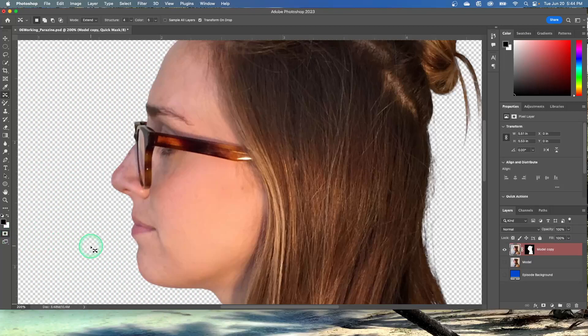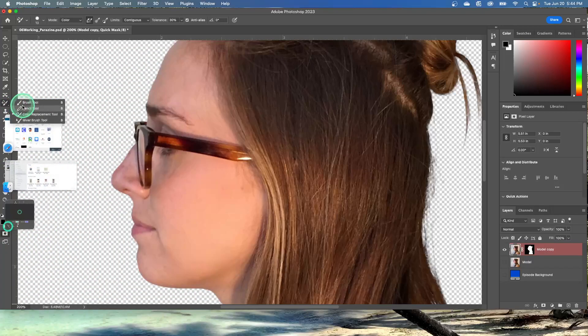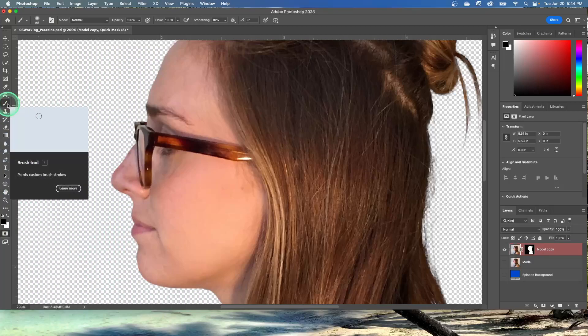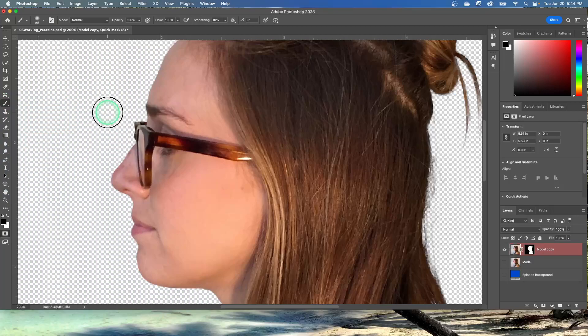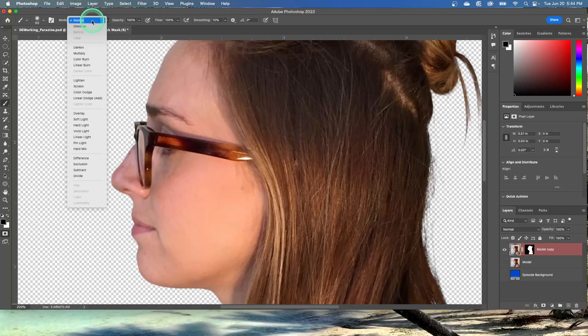Alright, so in the Tools panel, we're going to select the Brush Tool. Brush Tool right here. In the Options bar, make sure Normal Mode is selected right here.